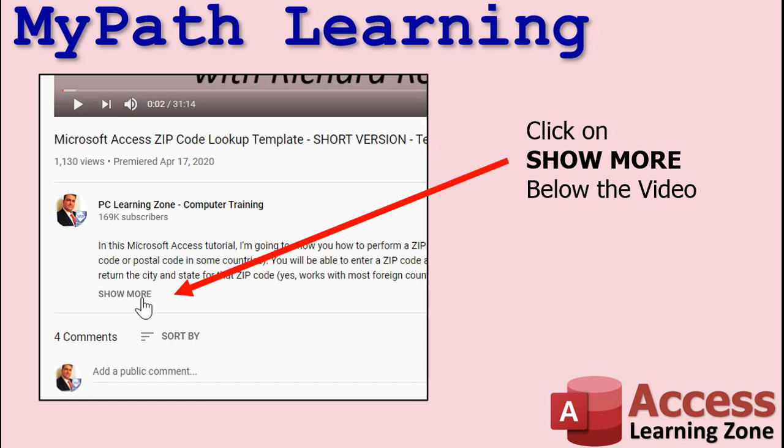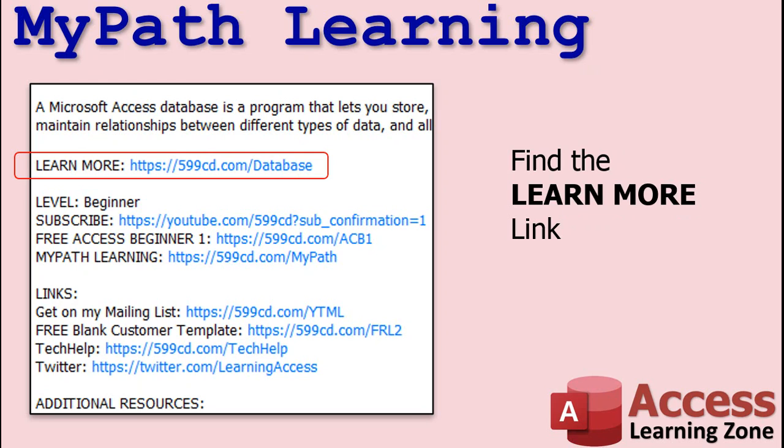To learn more about this topic, click on the Show More link in the description area below the video. Find the Learn More link. This will take you directly to related videos on this topic.